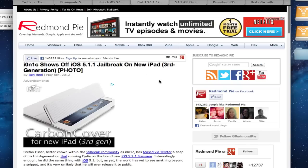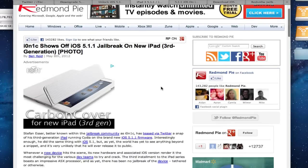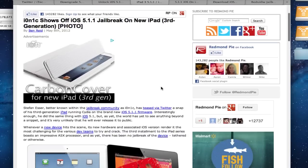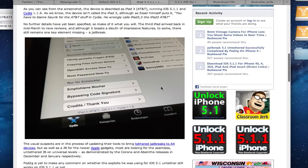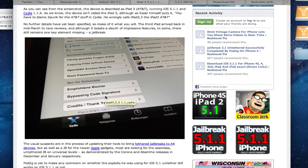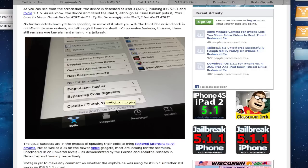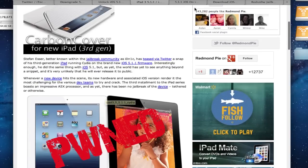And here's some proof on i0n1c. He showed off his 5.1.1 jailbreak on the new iPad. I don't believe he's stated if it's tethered or untethered yet. But he does have proof that it is jailbroken as you can see right here. Here's Cydia running on the new iPad 3 on 5.1.1. So I'll put the link in the description for that also.